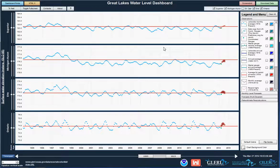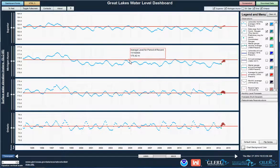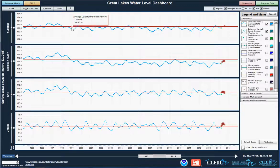I'd like to show you some features of this tool to show you how easy it is to use and to customize. When the dashboard opens up, you'll see lake-wide average monthly water levels — these blue dots — for the past 20 years for all of the Great Lakes, along with their long-term means, these red lines.